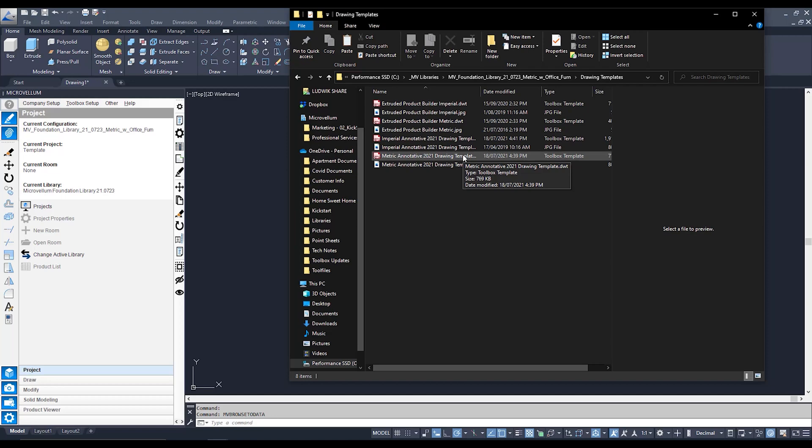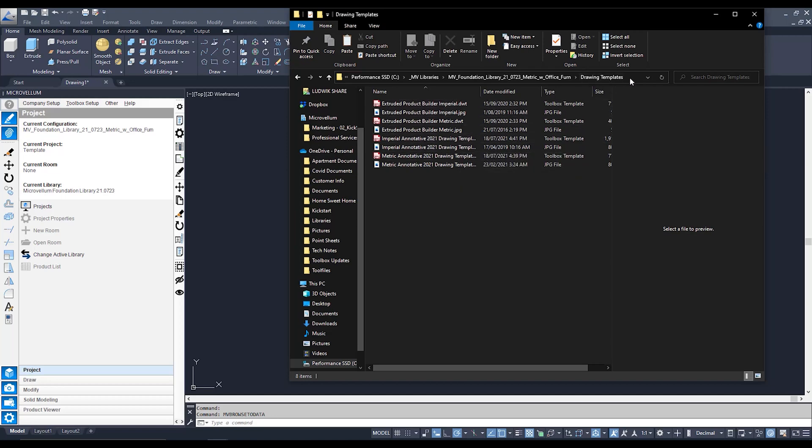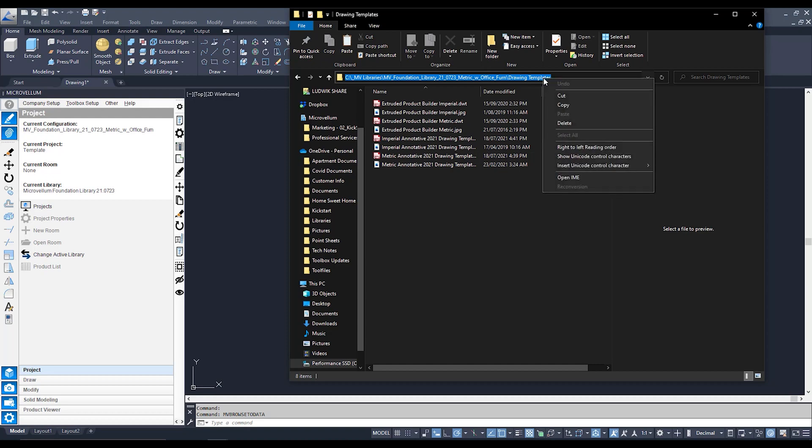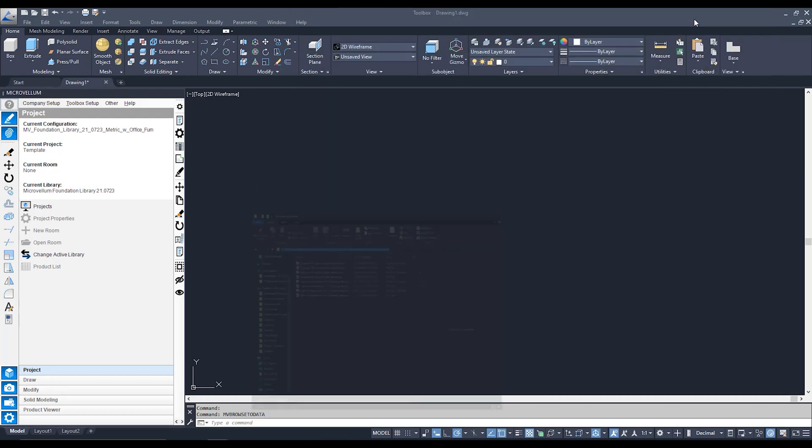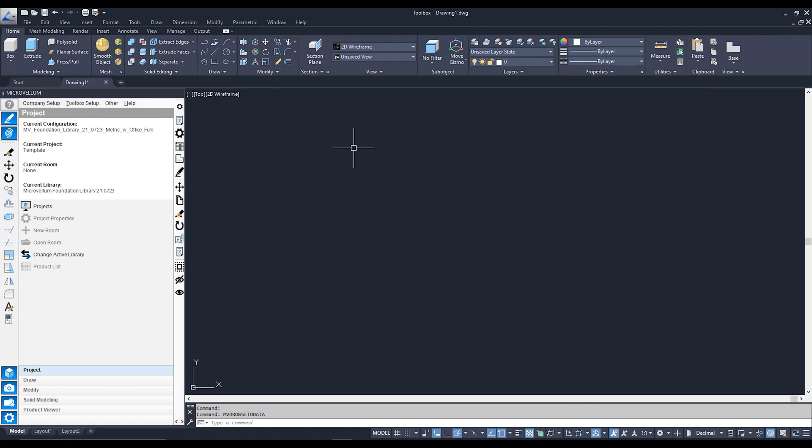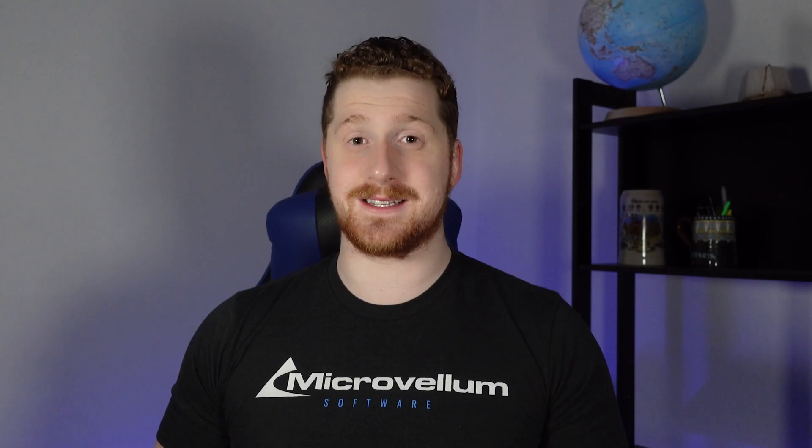So right now we know where they're saved so what I'm going to do is I'm actually going to go to my file explorer up the top and I'm going to right click and copy this link over here. The reason I'm doing that is because we need to open our DWT in order to save it back through the Microvellum interface itself.